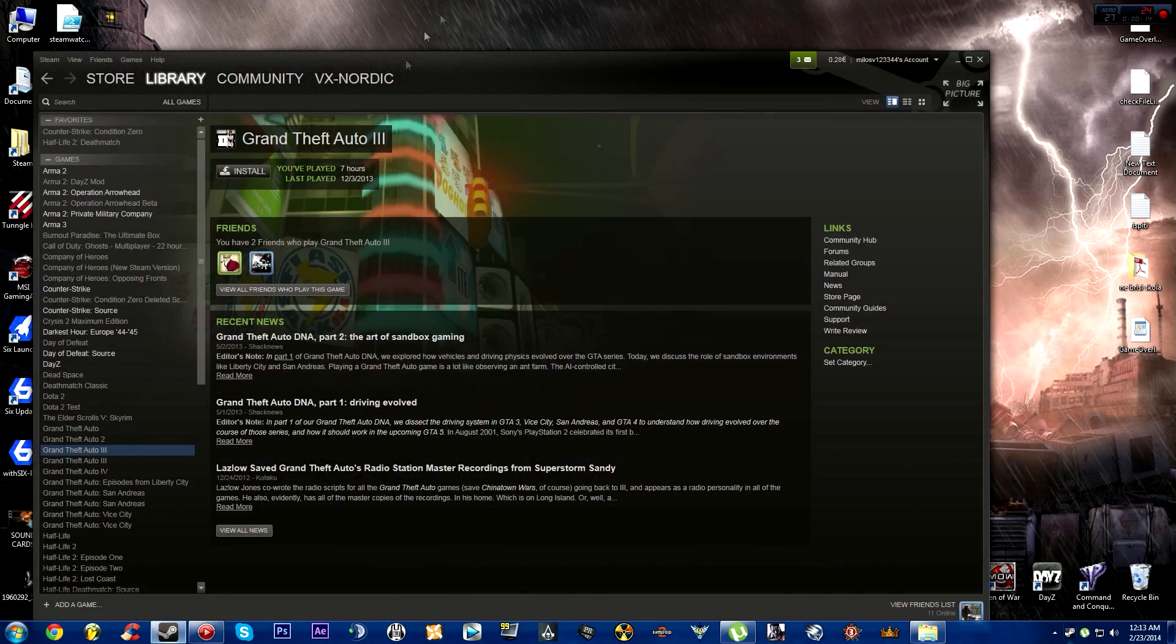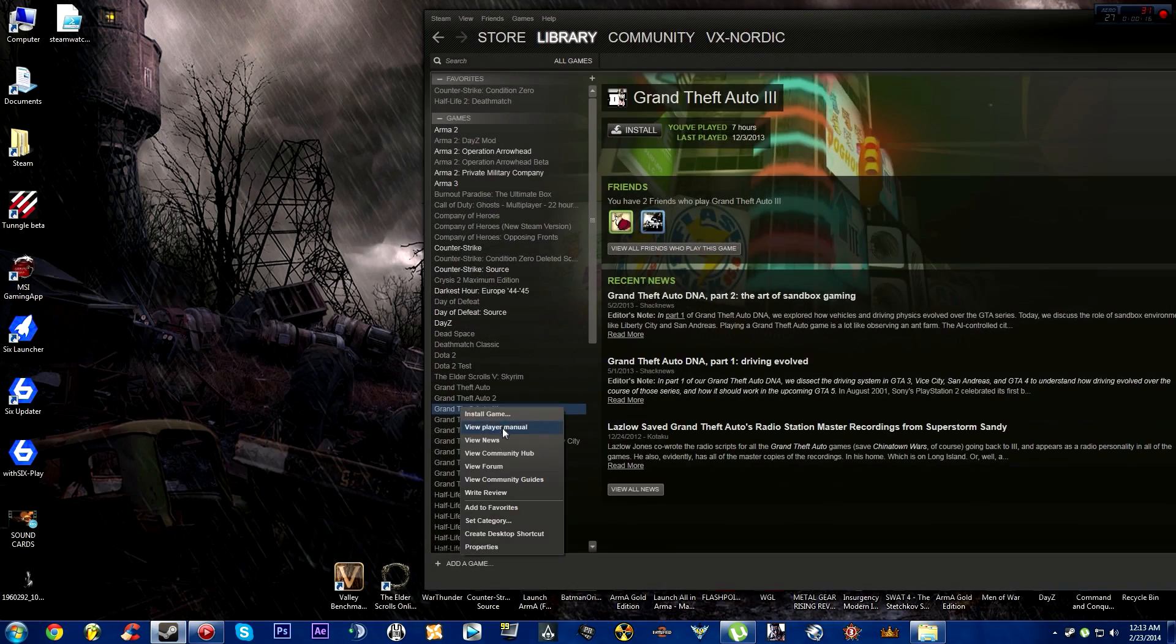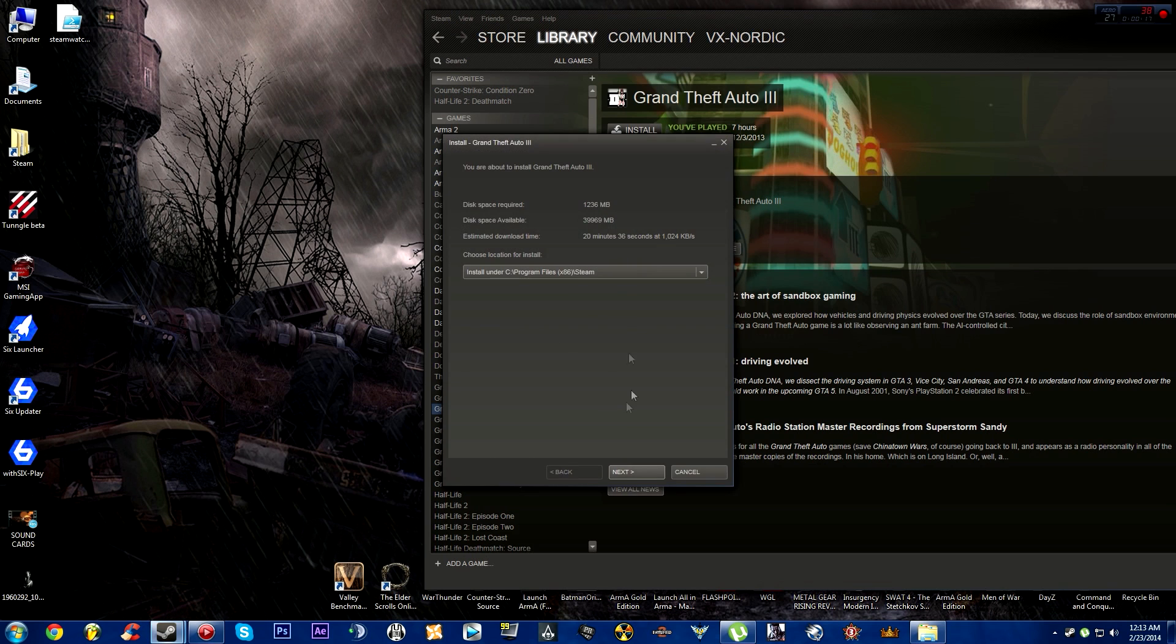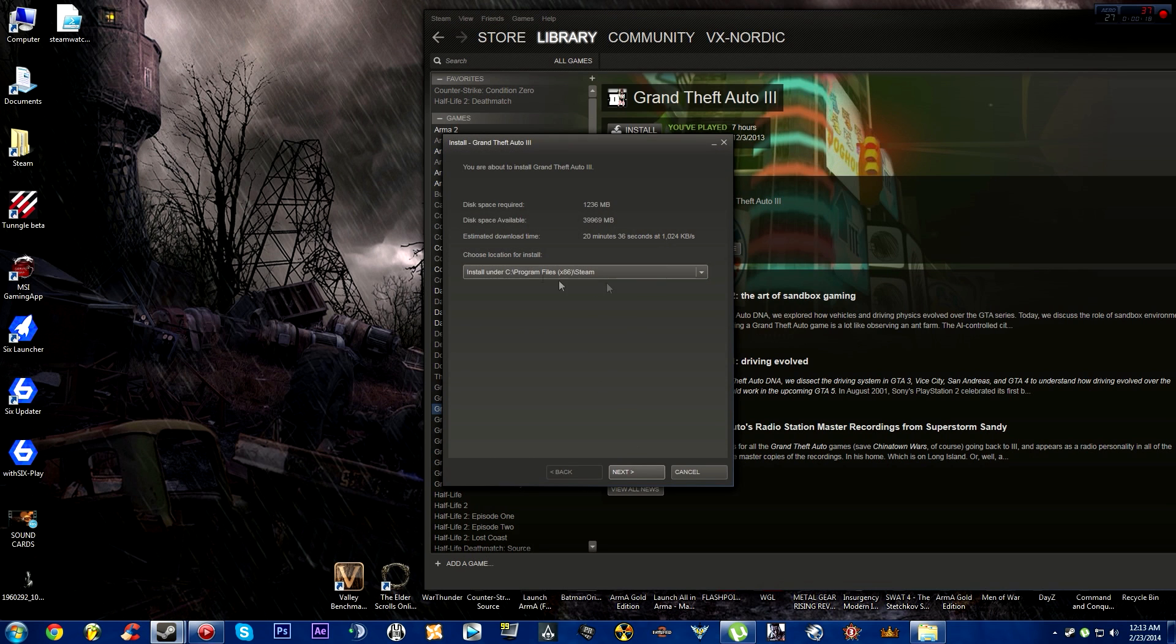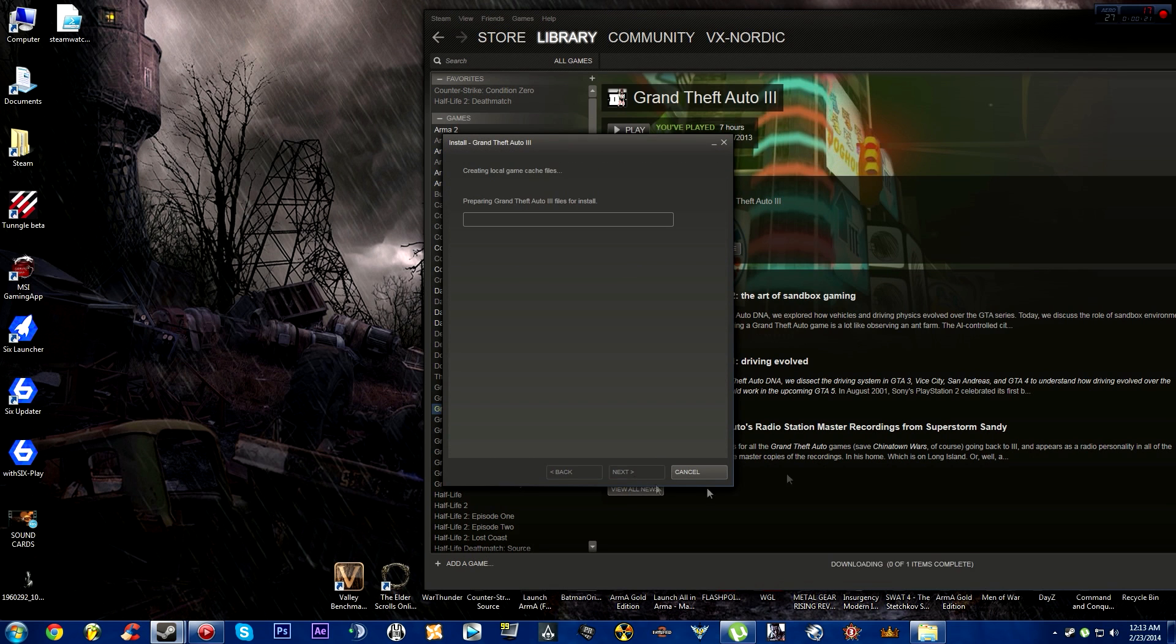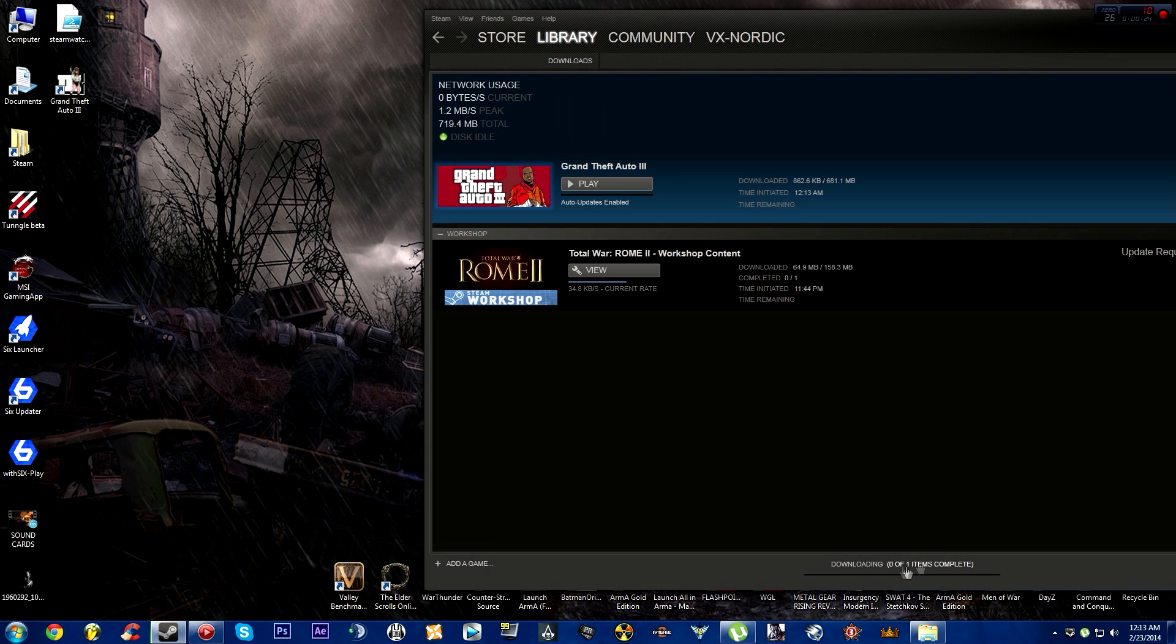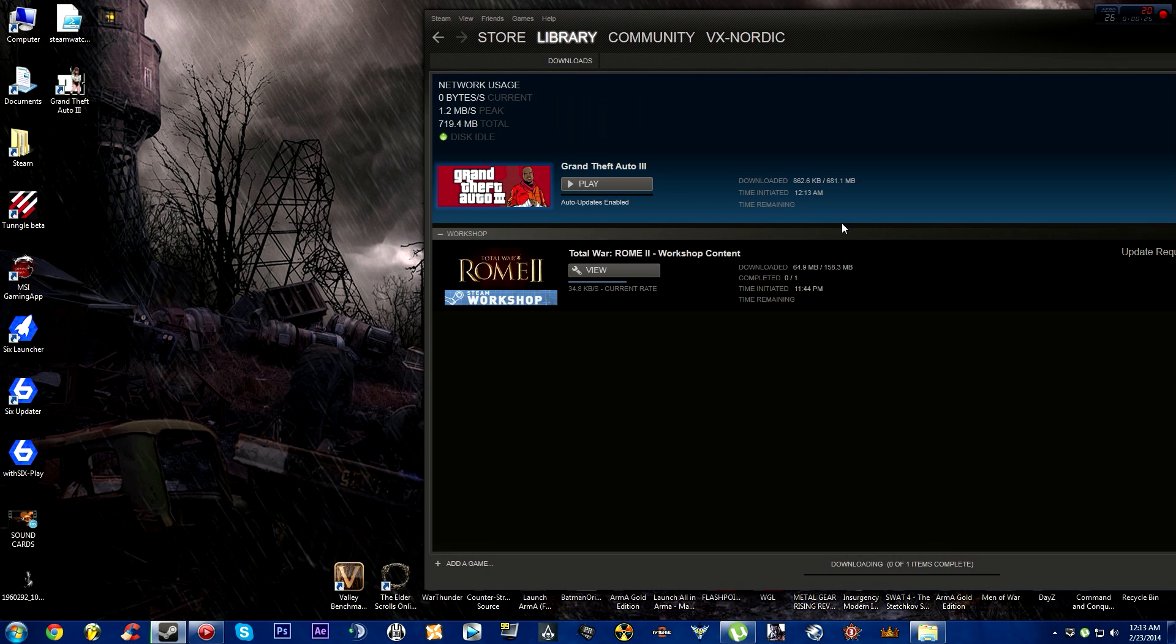First, go to Steam and download the game. The important thing is the download has to be running before you open Steam Watcher and before you set it up.